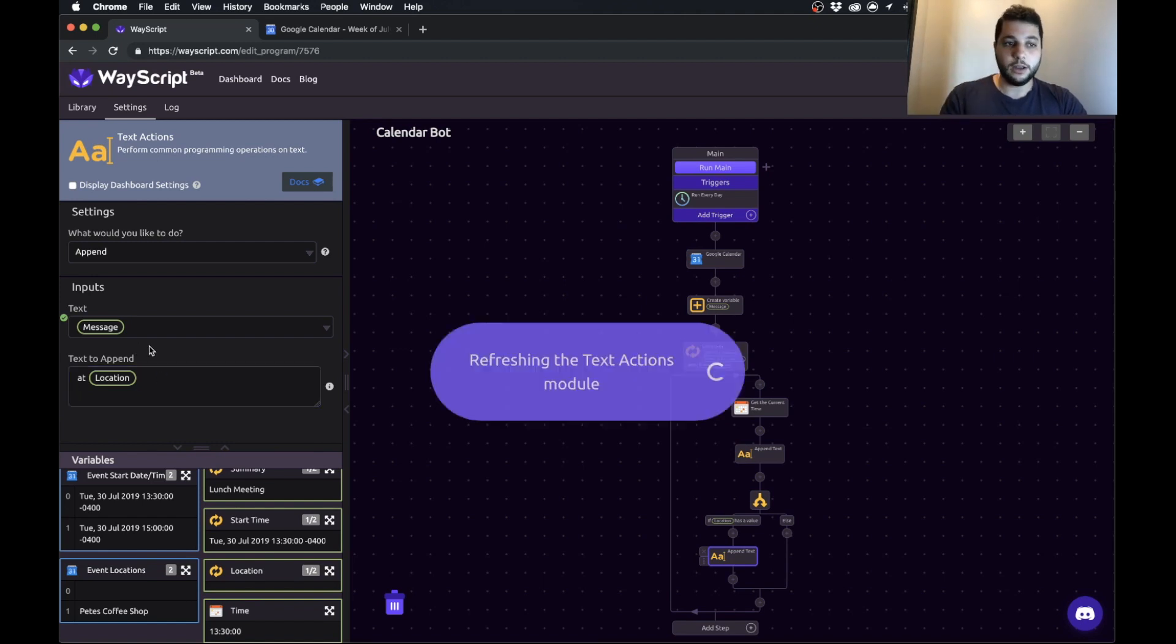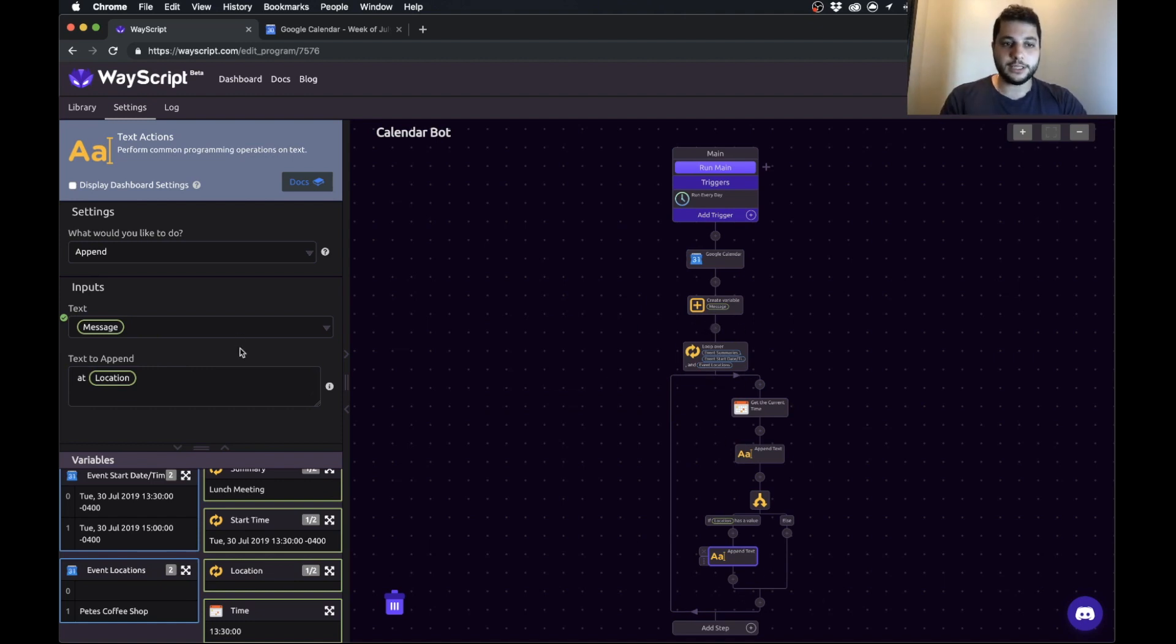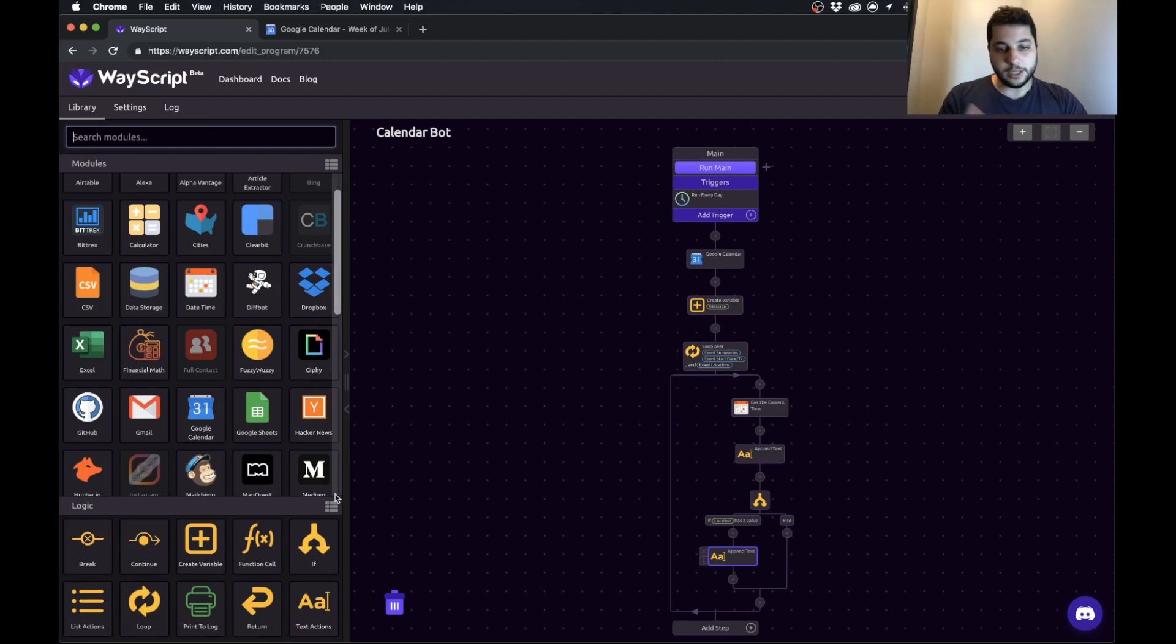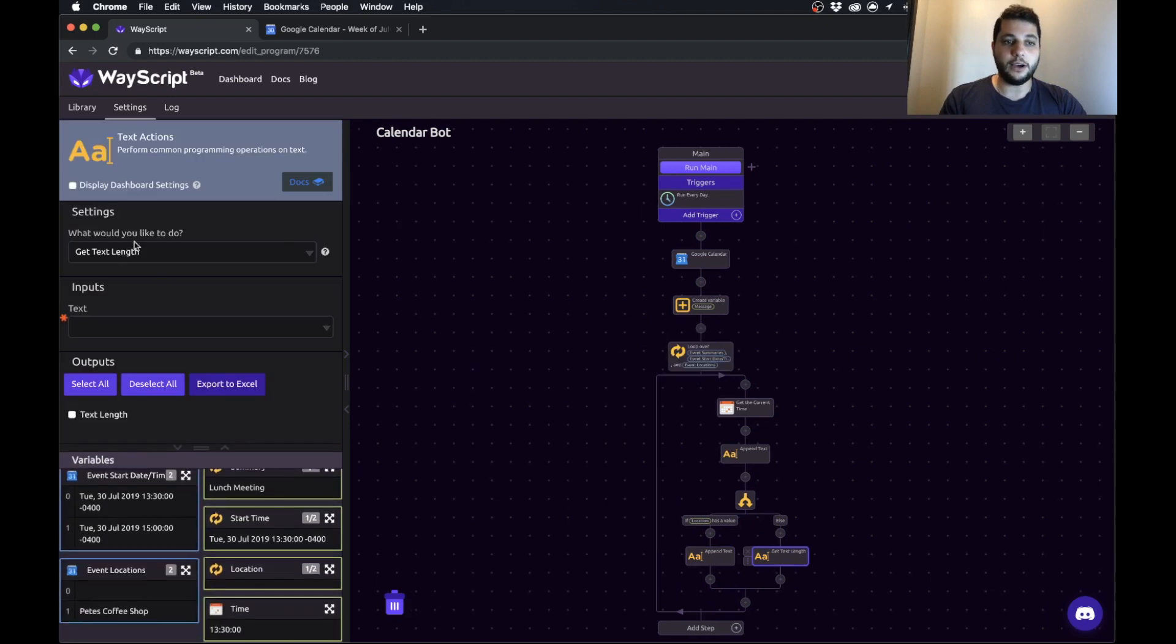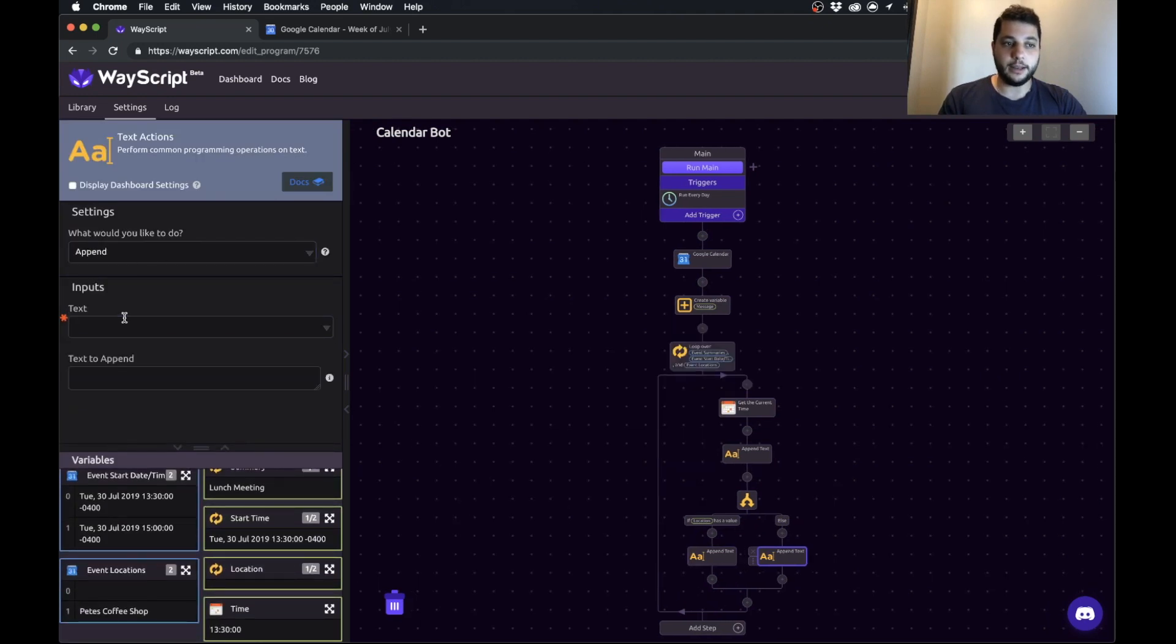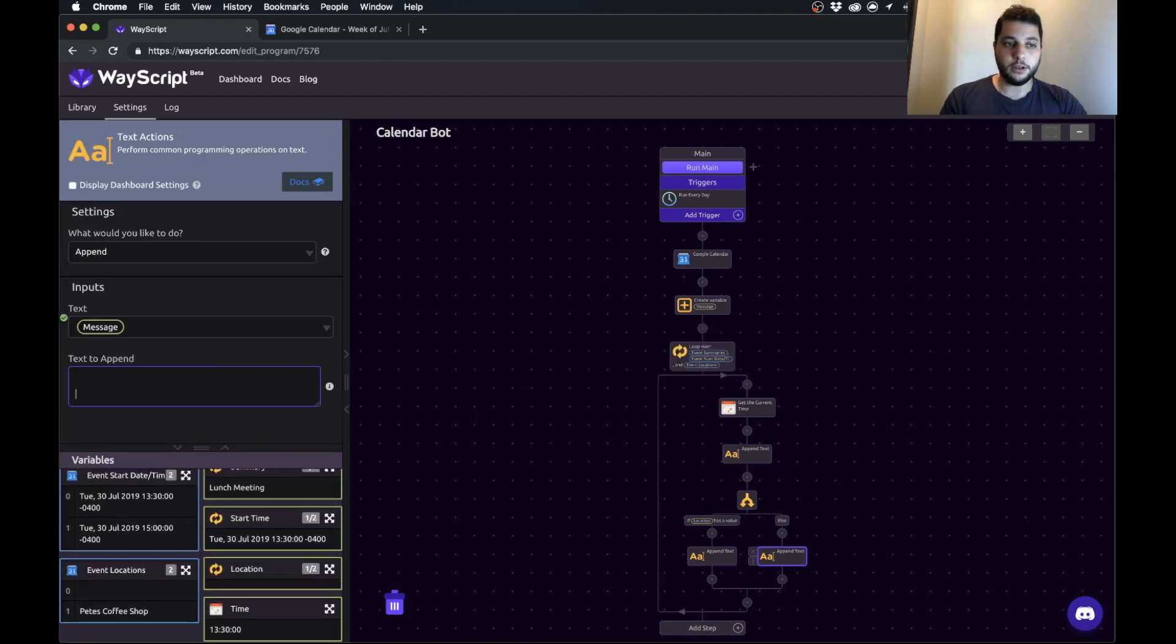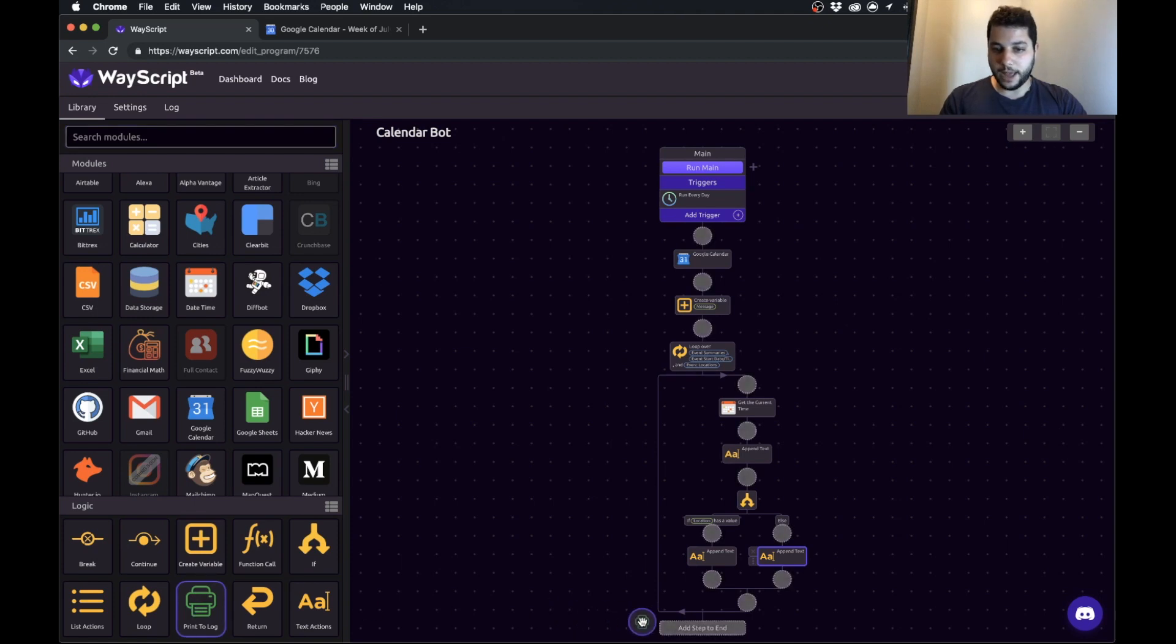We want to include a new line because the way you should think about this is it's going to go and do the first event and add a new line and then do the second event. If there's not a location we still want to add that new line. So in this else branch we'll just append to our message a new line.